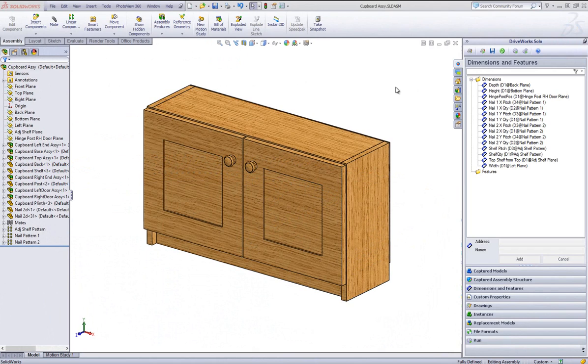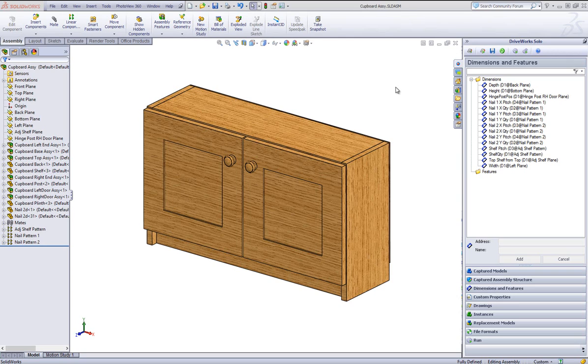For example, if you have a variety of different feet for a table leg, you could add each one as a replacement model of the foot that is already in the table leg assembly, and then use rules to choose which one of them to use. In this video, I will use the cupboard demo and capture some replacement models to replace the cupboard door handles.